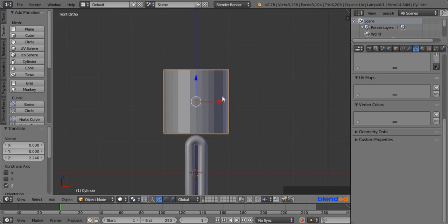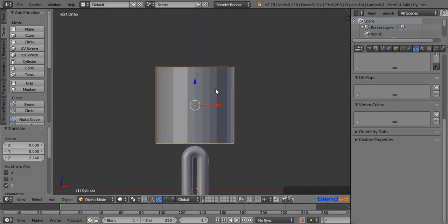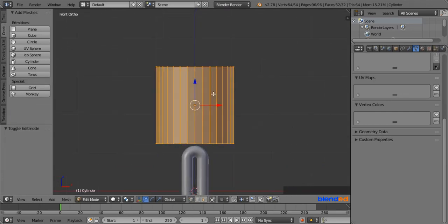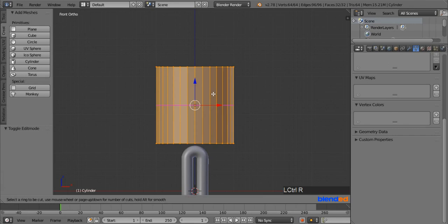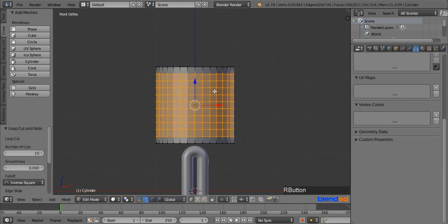Zoom and pan the view until you can see the cylinder better, and press Tab to enter Edit Mode. Point your mouse to the cylinder and press Ctrl plus R. When you see the pink mark, scroll the mouse wheel up or down until you get 10 cuts and right-click to release. You can also manage the number of cuts from here.